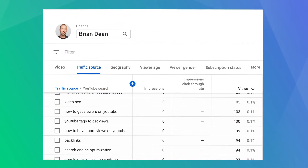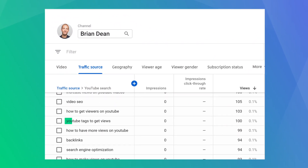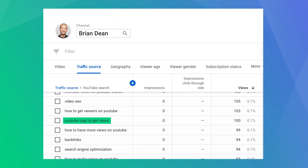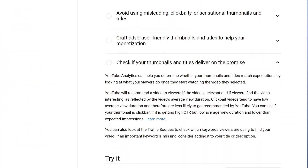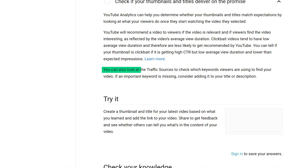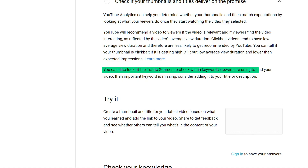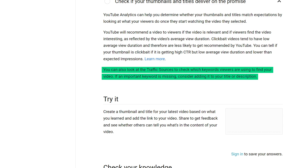But every once in a while, you'll run across a keyword that you're not optimizing for. Why is this important? Well, YouTube is already ranking you in the search results for that keyword, and you didn't even optimize for it. According to YouTube, if you add that missing keyword to your title tags and description, you can rank even higher in YouTube for that keyword.